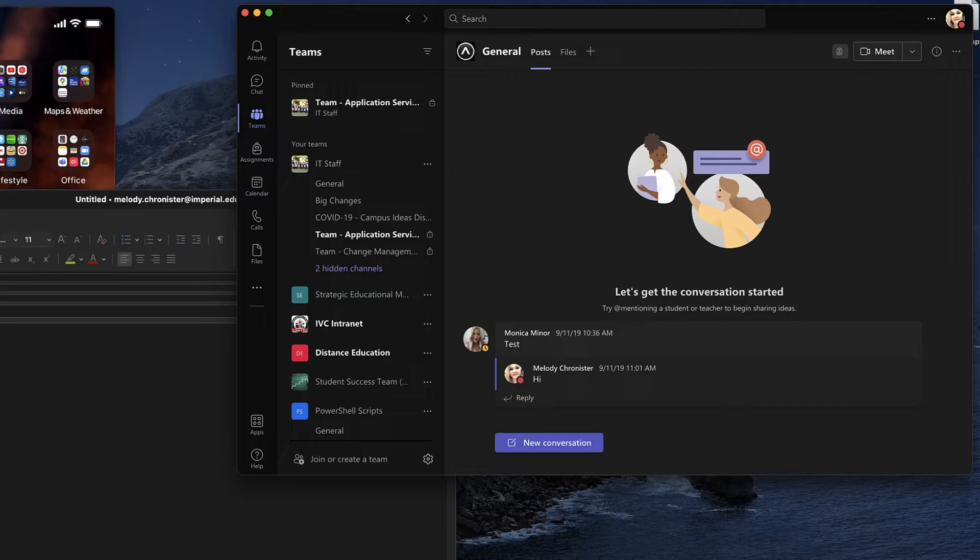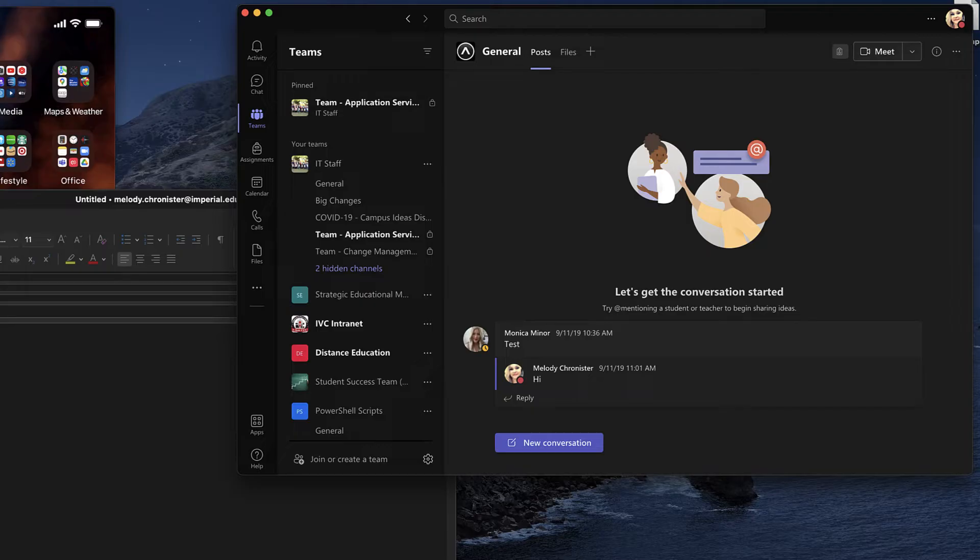And I've been getting a lot of questions about Teams, and so in this video we're gonna talk about how you can add an external email address to a Teams chat.